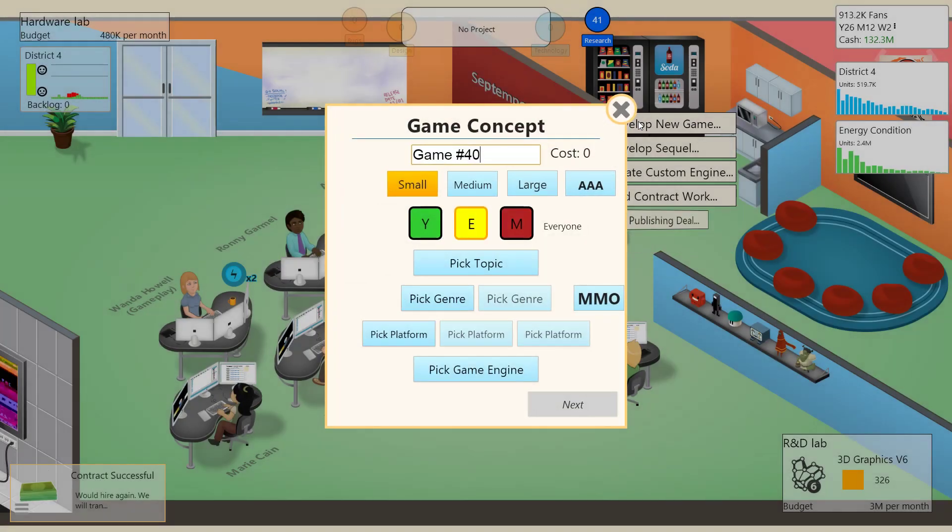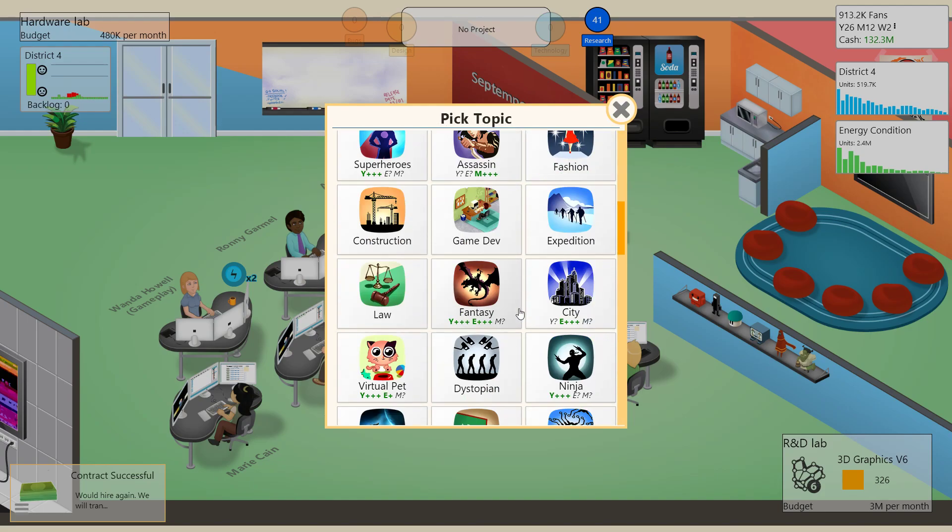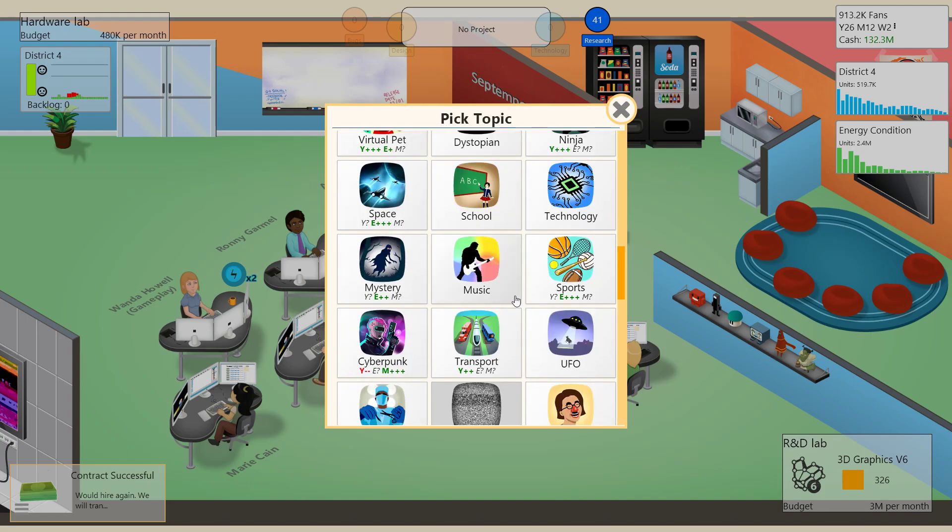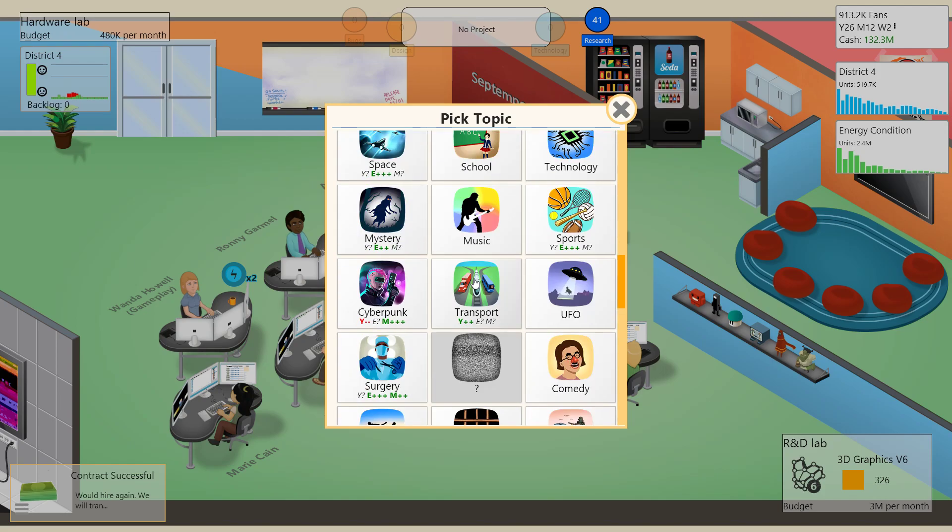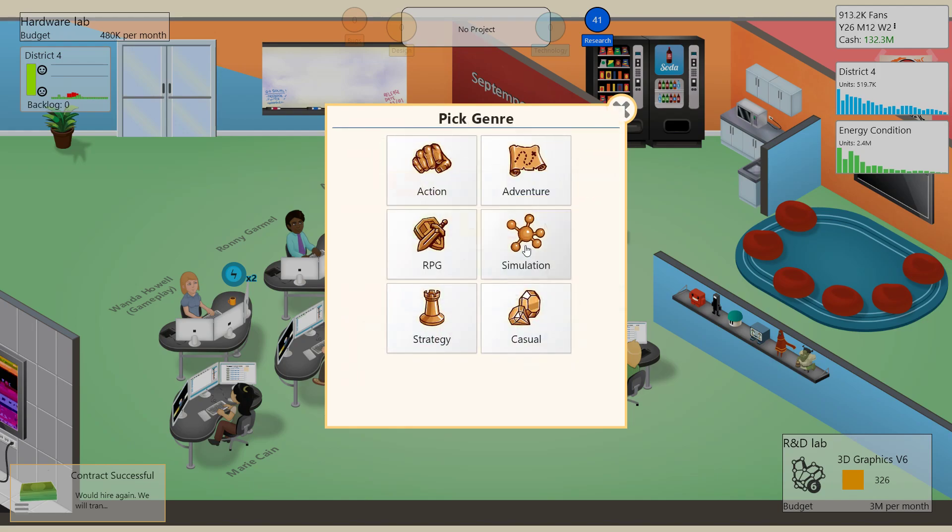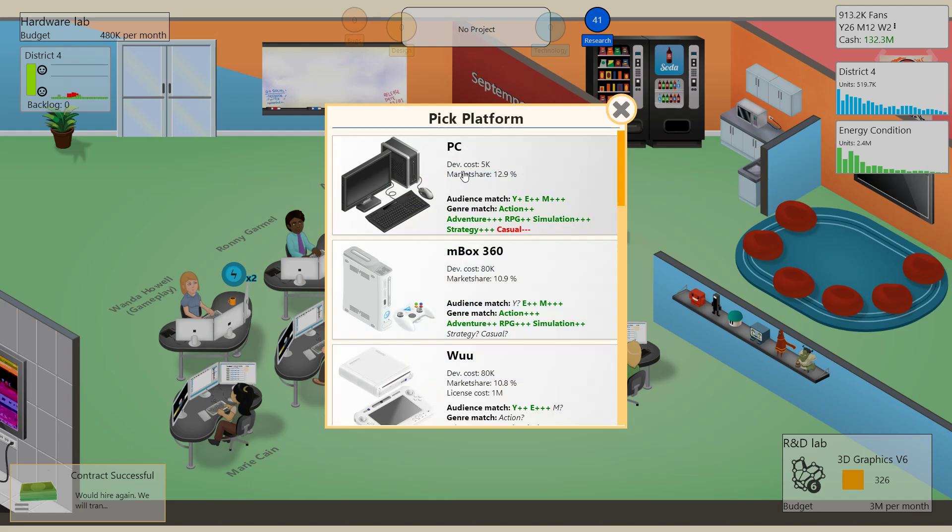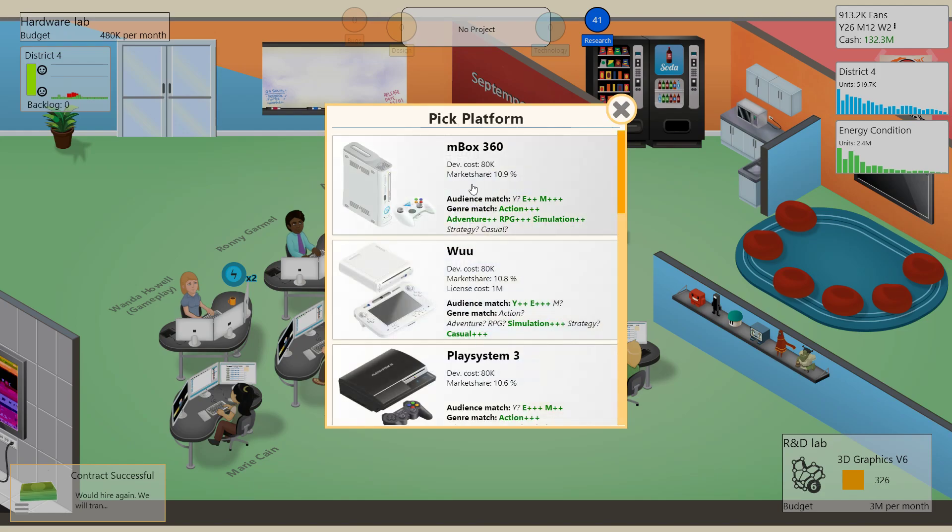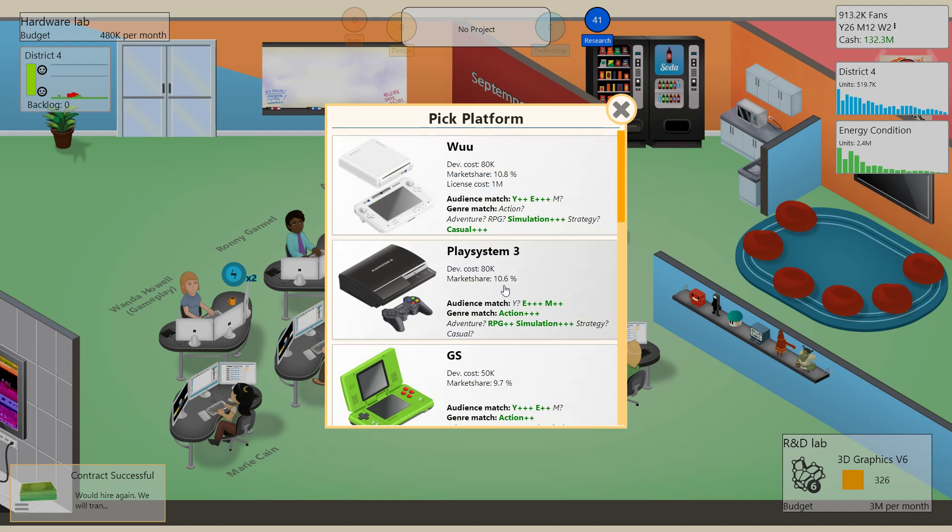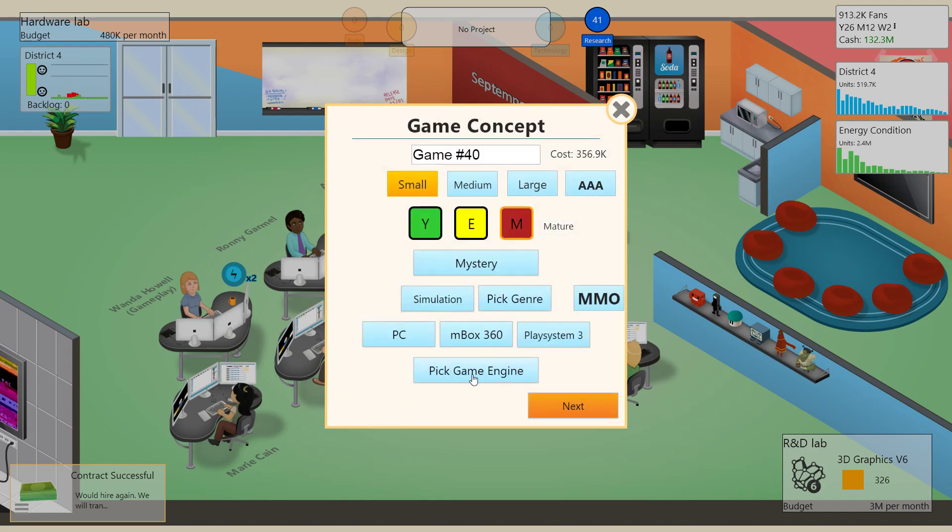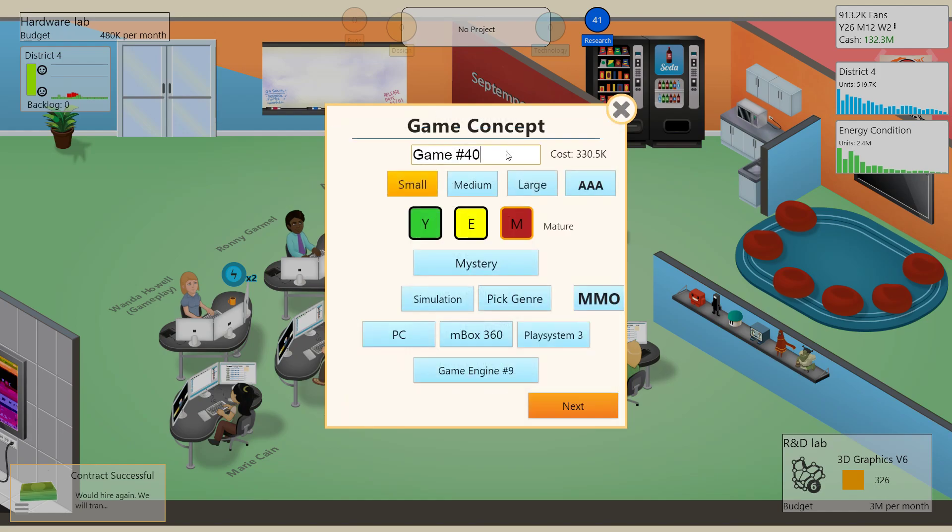Let's make some experience points. All right, a new topic. Let's get weird with it. We're gonna make a mature space simulation for everything, I guess. Why? Because we're getting weird with it. Die in space, you idiot.